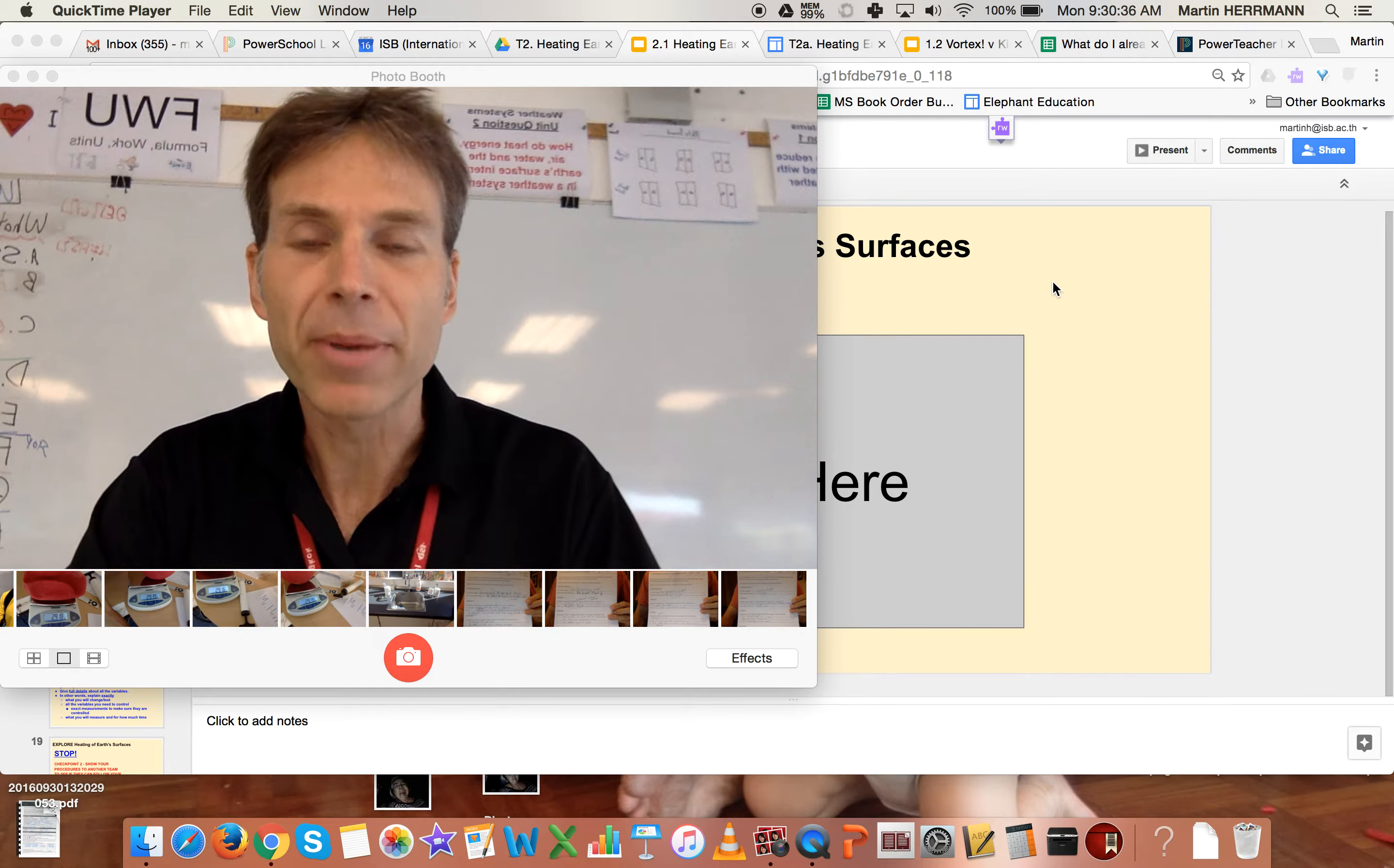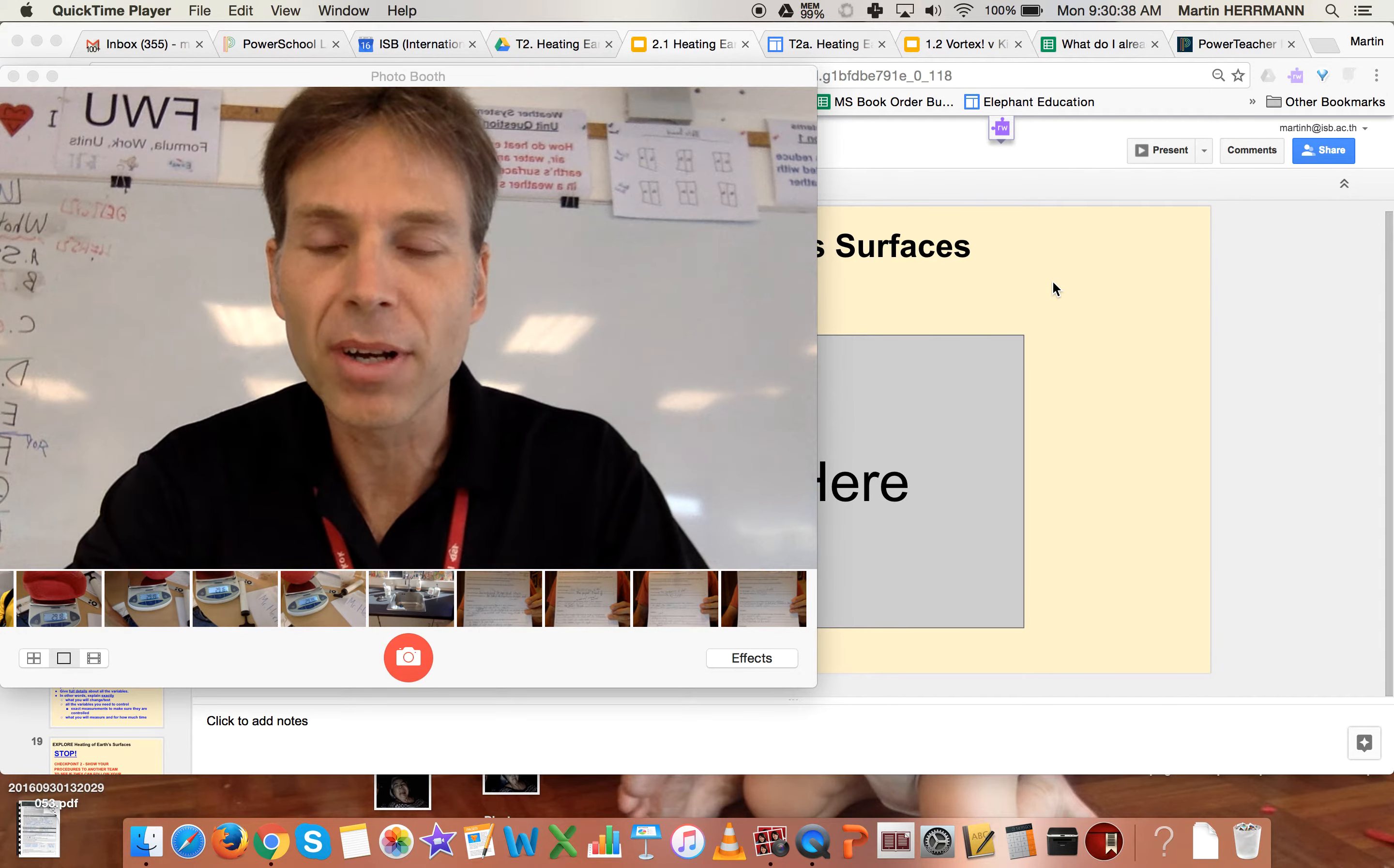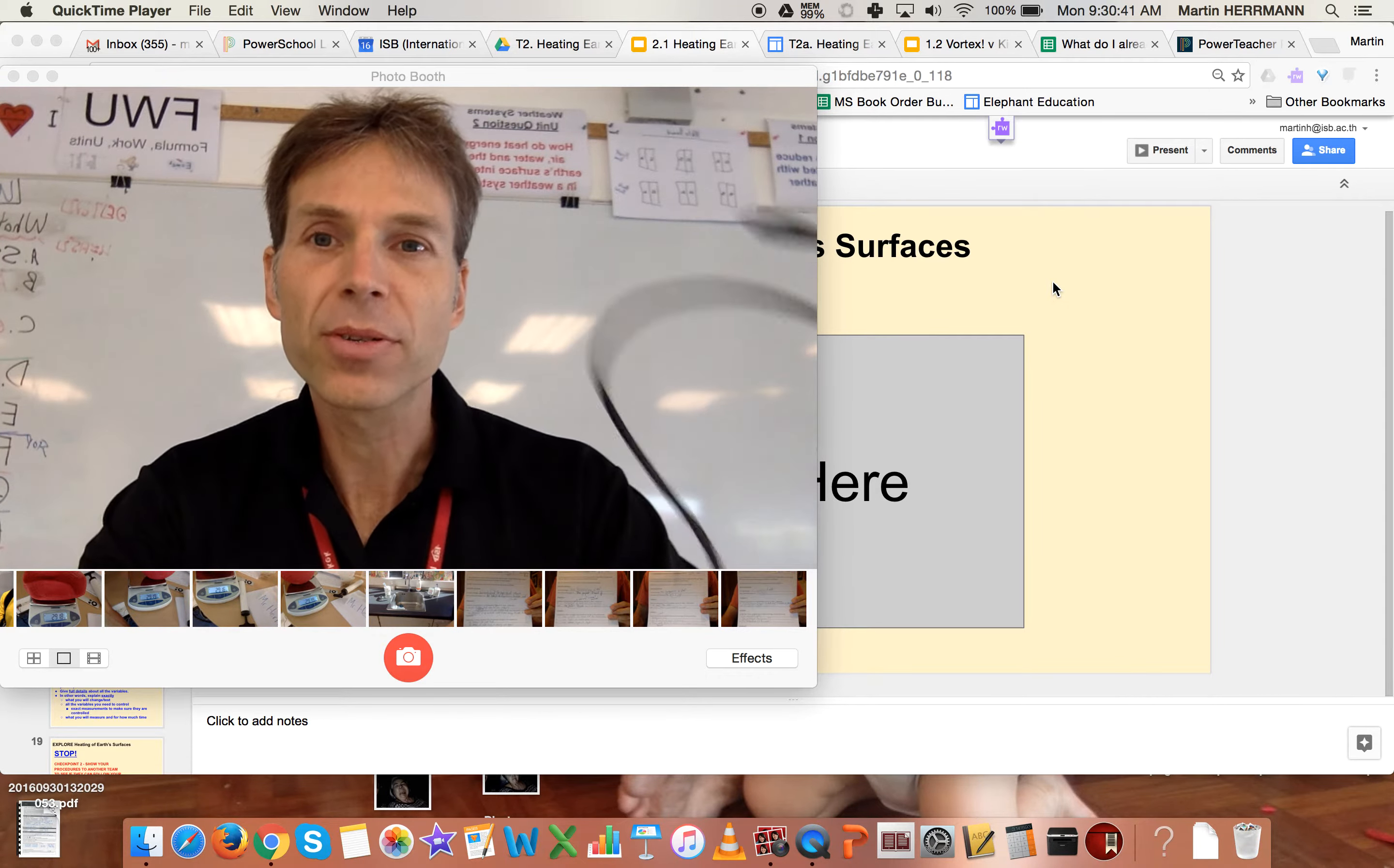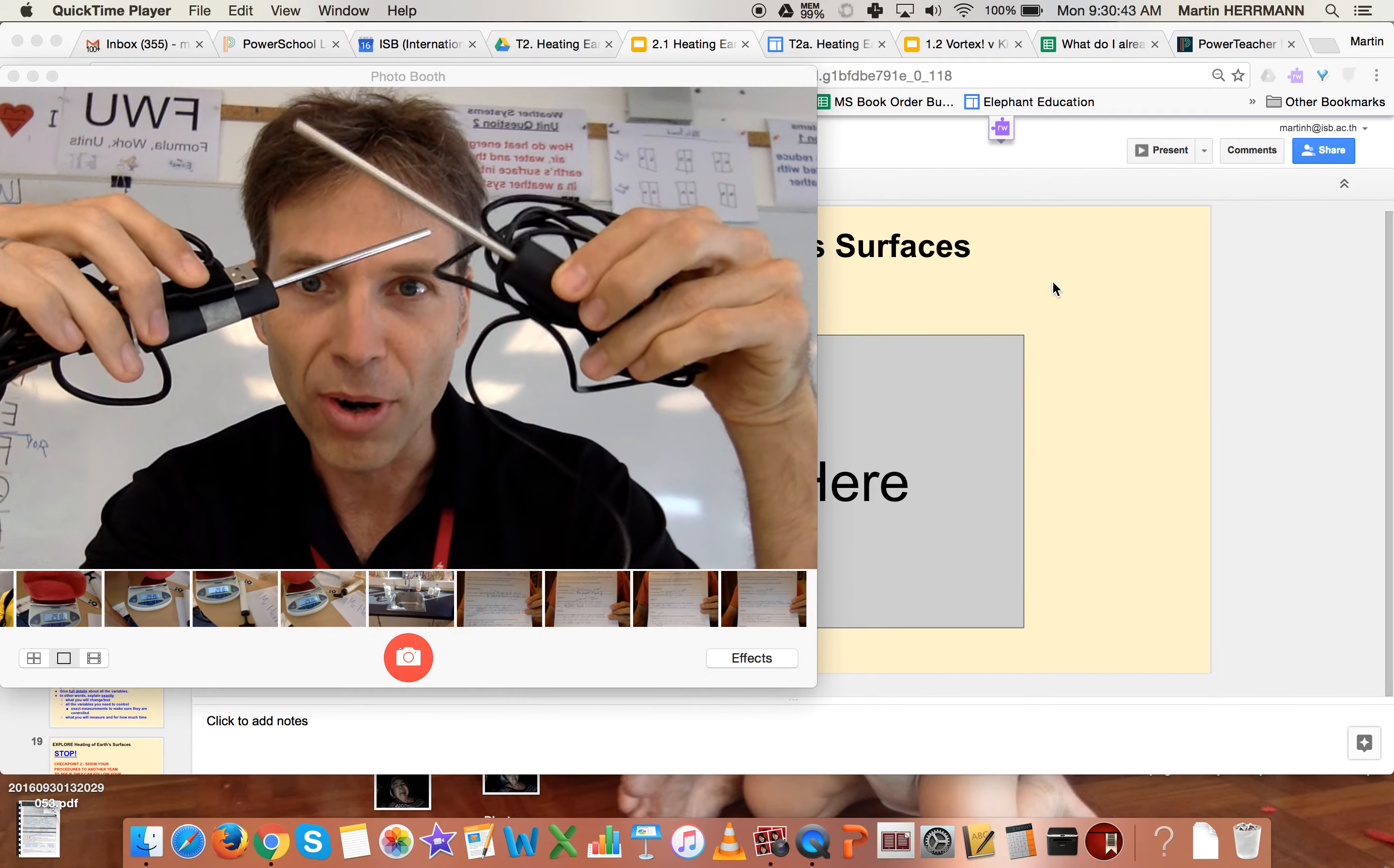In today's experiment, you're going to be measuring the temperature of a couple of different surfaces. And instead of using thermometers, you're going to be using temperature probes.